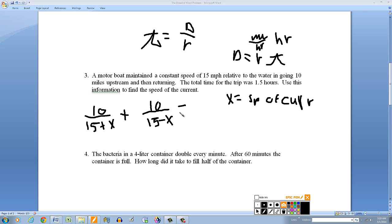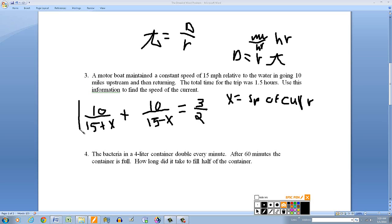The total time going and coming — with and against the current — equals 1.5 hours. Since we have fractions, I'll write 1.5 as 3/2. So the equation is: 10/(15 + x) plus 10/(15 minus x) equals 3/2. To solve a fractional equation, multiply through by the LCD, which is 2(15 + x)(15 minus x).